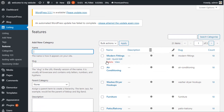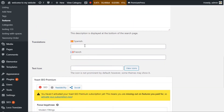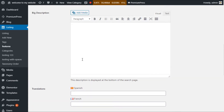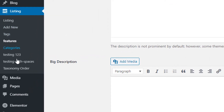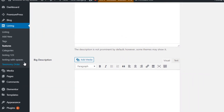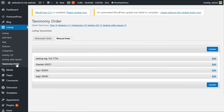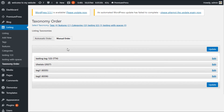With all taxonomies you can edit the value, scroll down, and change the translation for each of them. Taxonomies are also displayed on the left hand side under the listings option, so you can see we have features, categories (as categories are also a taxonomy in WordPress), testing, testing with hyphens, and taxonomy order — this is the section where you can drag and drop to change the display order.